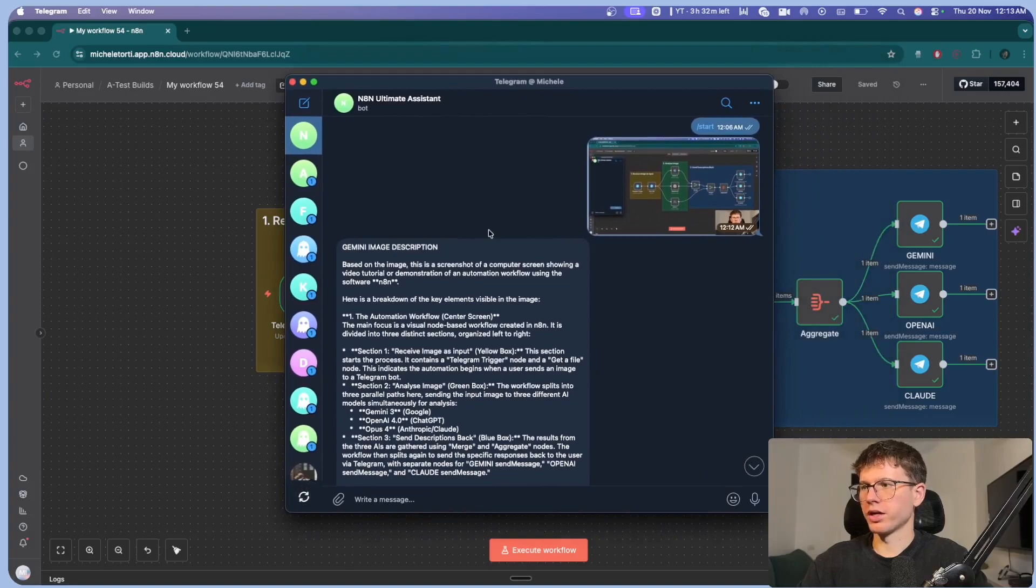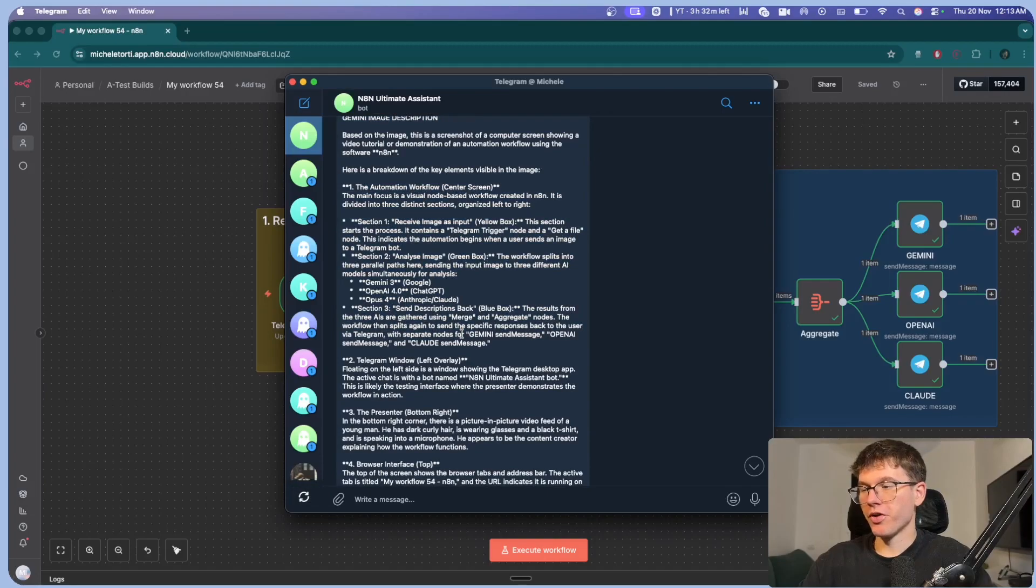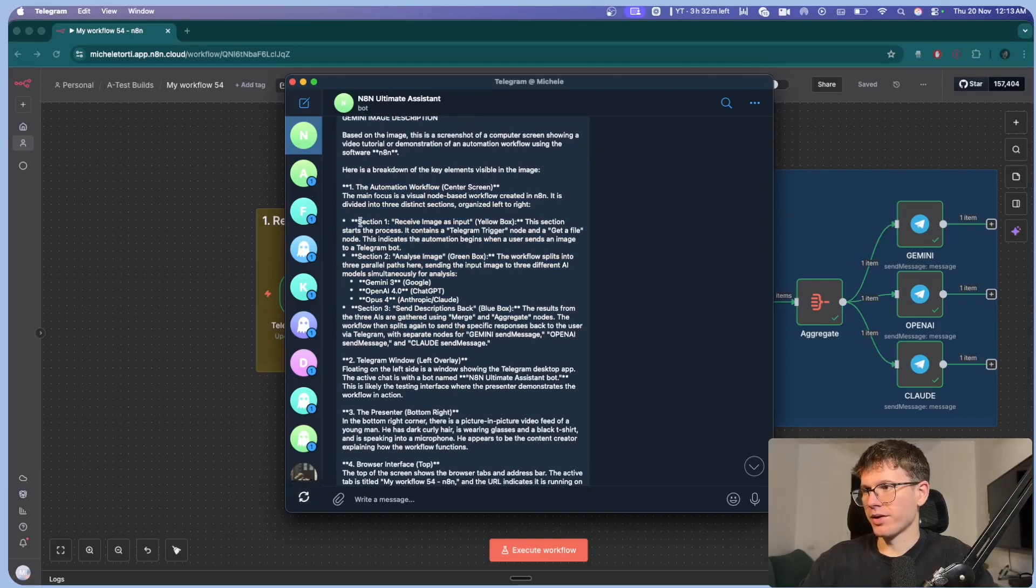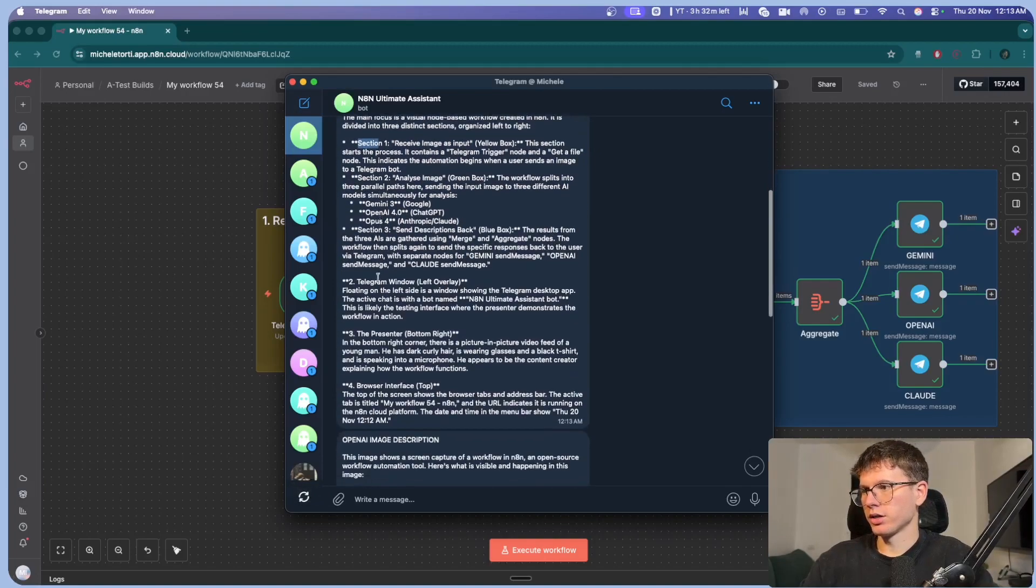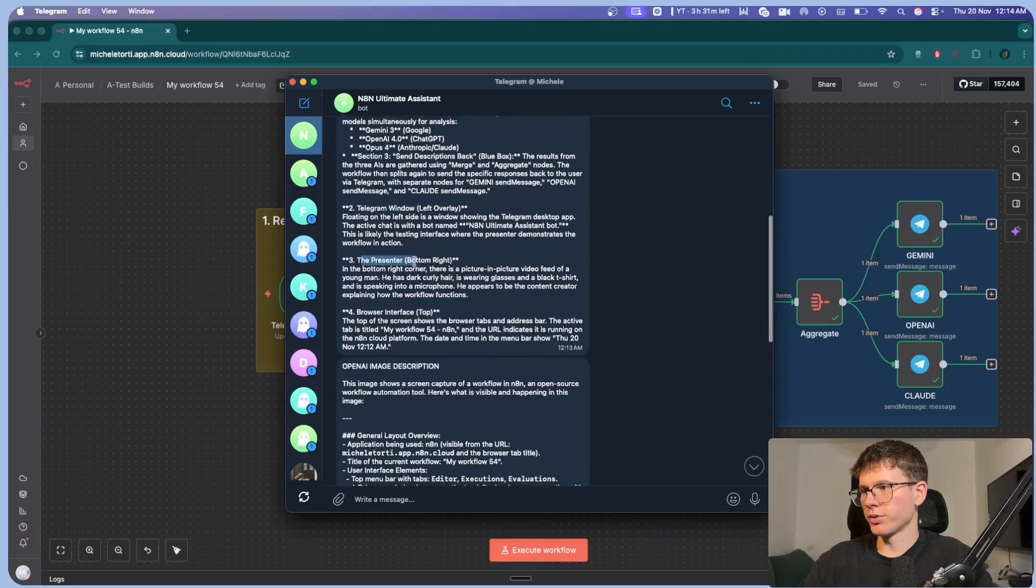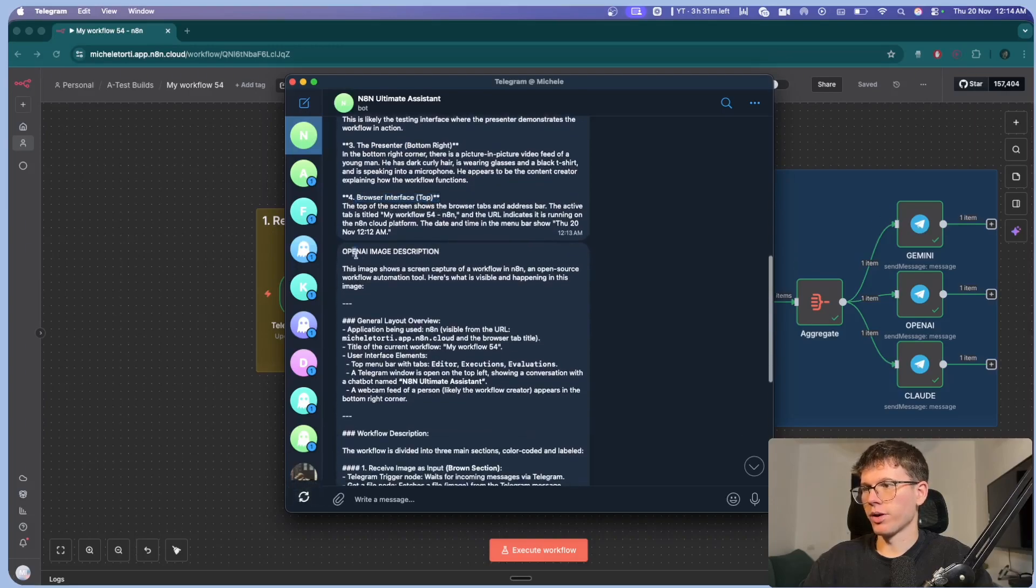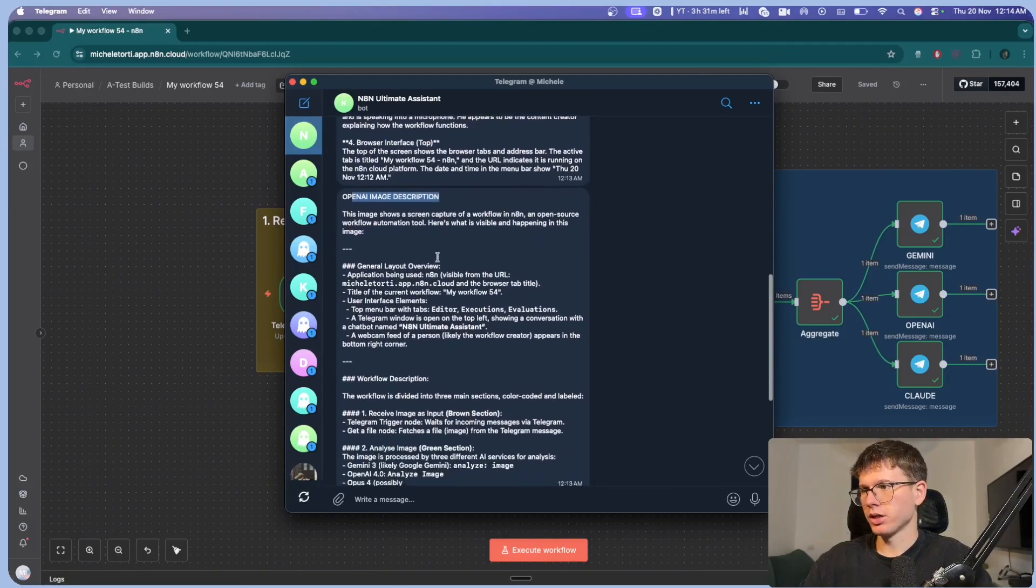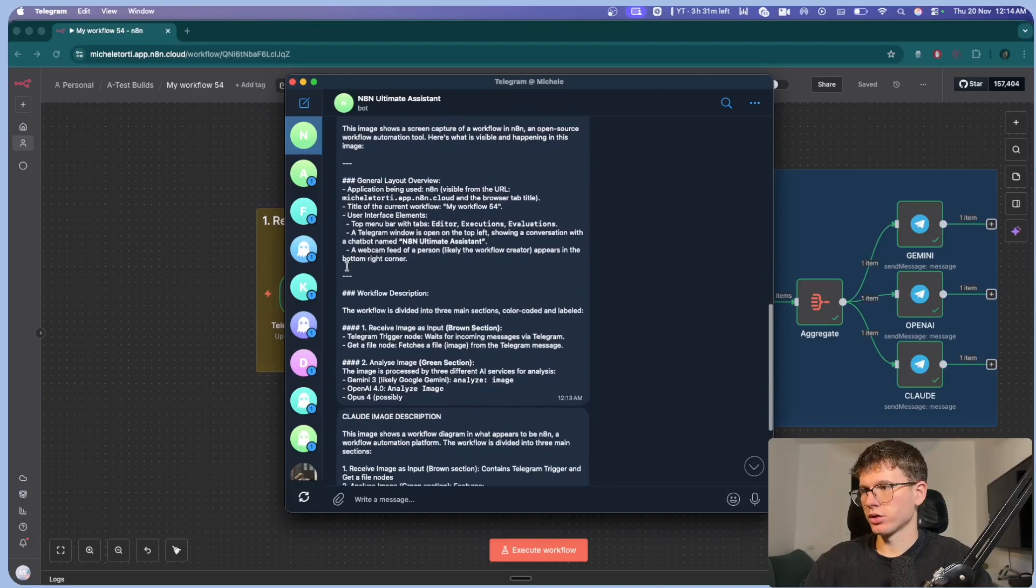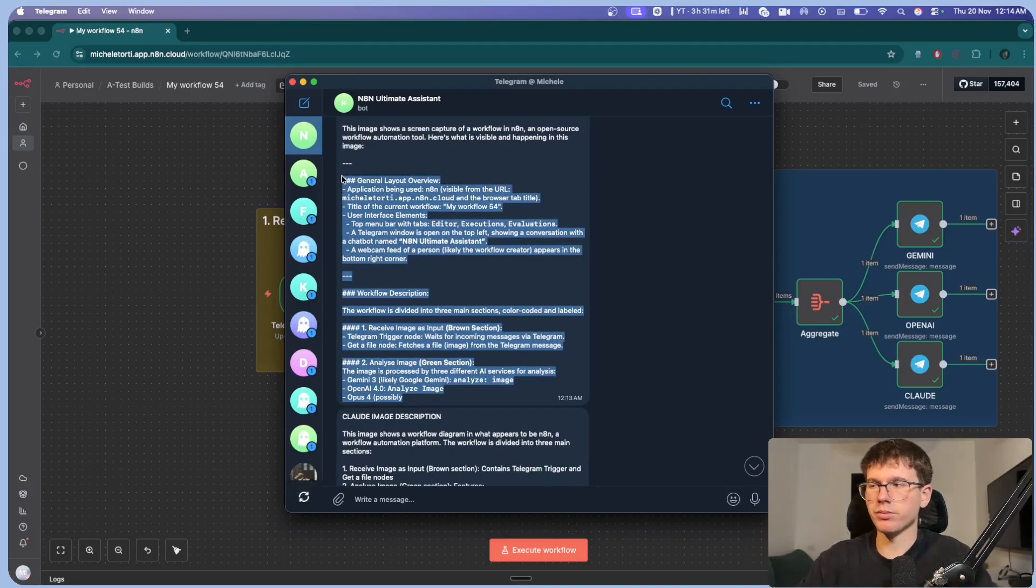Then we have OpenAI's, which is a lot shorter and it goes not much in depth. There's not much analyzation of the actual thing. So I just put it in the middle and here we have Gemini image description. So we have Gemini's describing the whole image in very, very much detail where we have section one, two, telegram window, three, the presenter, browse interface. Then we have OpenAI description, which is just two simple paragraphs. So obviously it didn't analyze it. And by the way, there was the exact same prompt. So there's nothing different.